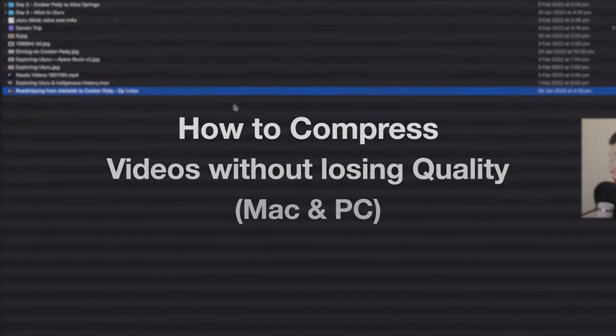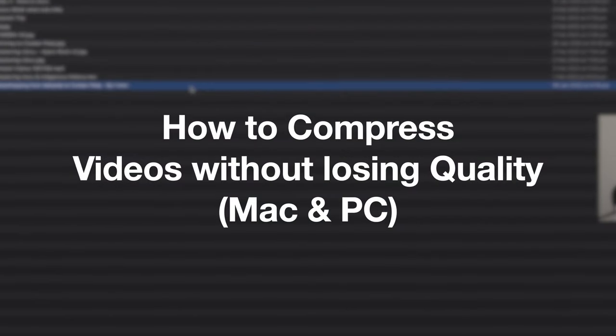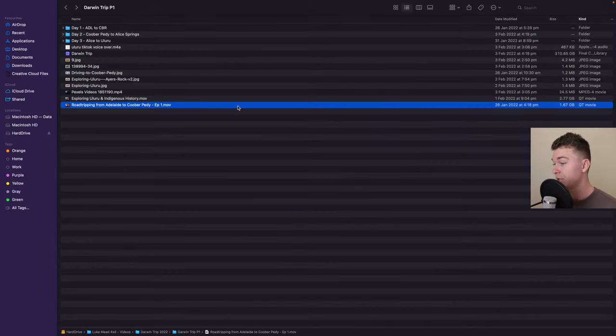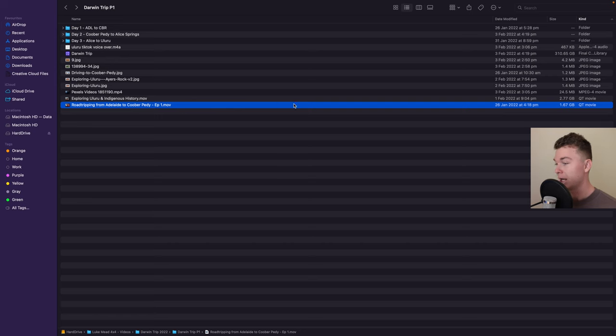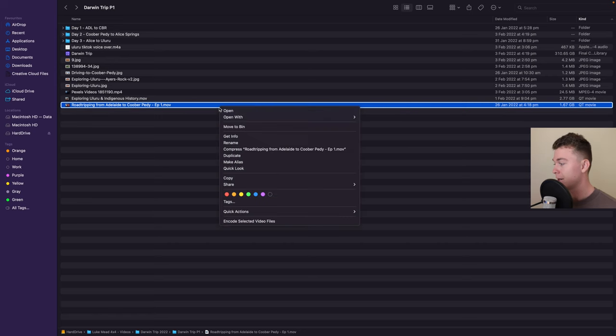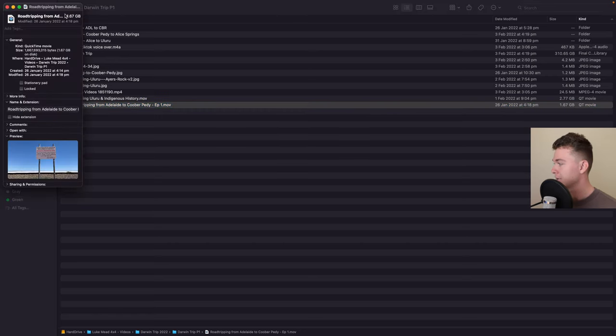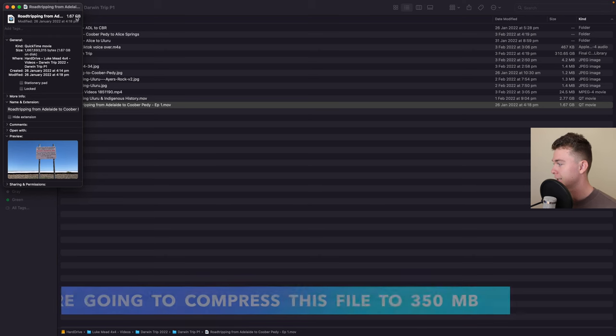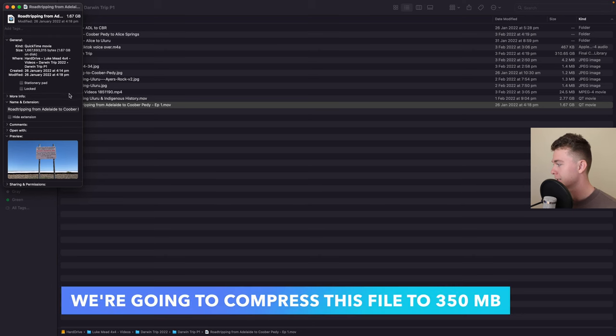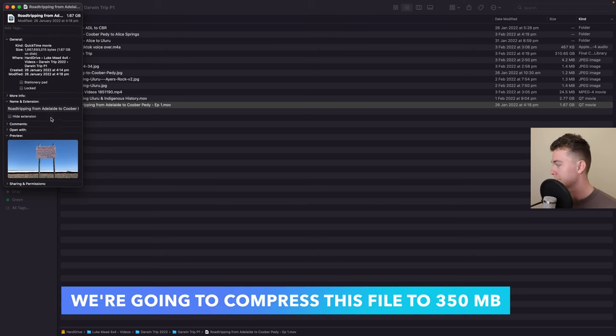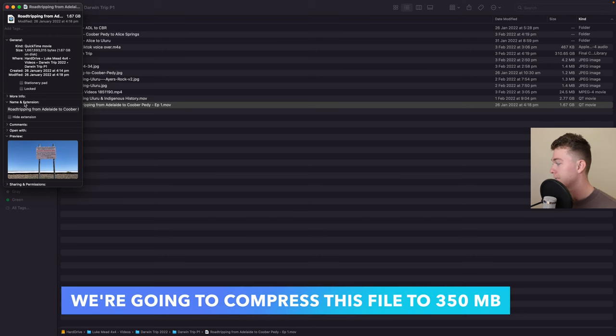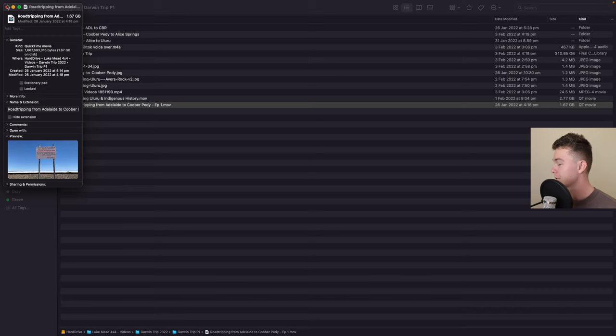Hello guys, in this video I'm going to be showing you how to compress a video file on your Mac. So here I am and this is the video file I'm working with. You can see the file size is 1.67 gigabytes. It's actually a 4K video and it's about four minutes long, so it's a fairly big file to work with.